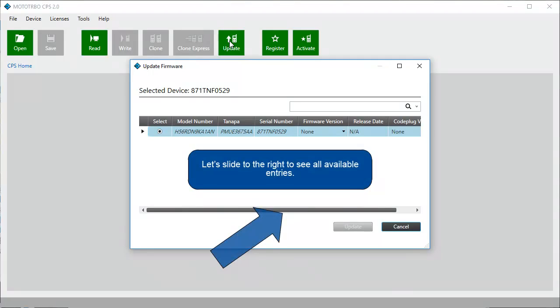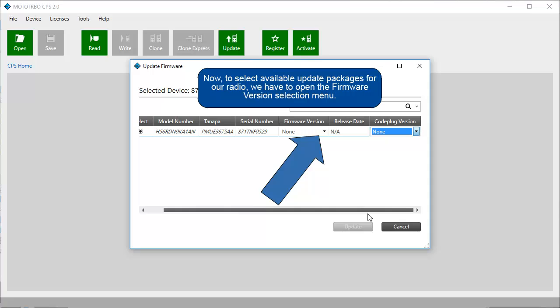Let's slide to the right to see all available entries. Now, to select available update packages for our radio, we have to open the Firmware Version selection menu.